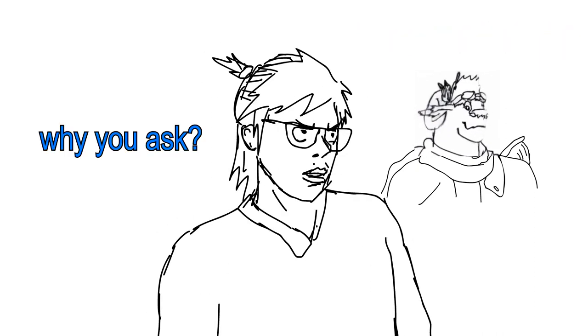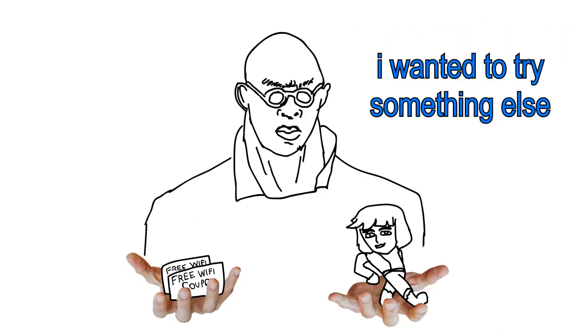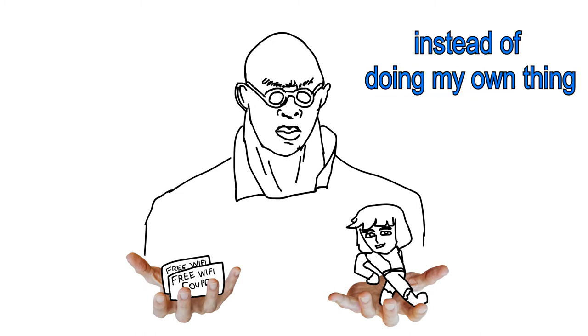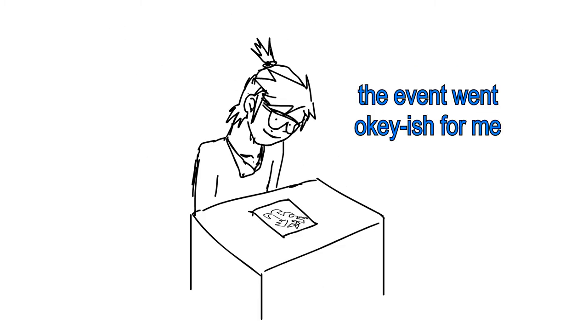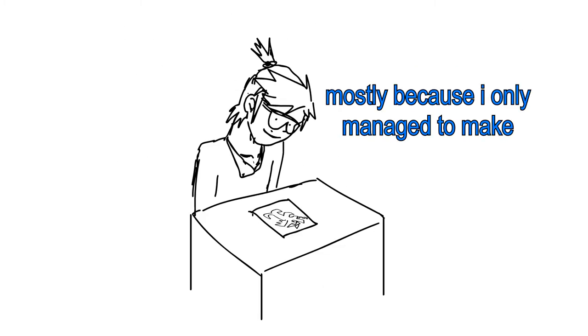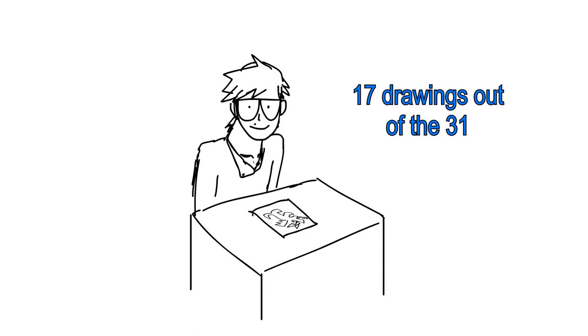Why, you ask? I wanted to try something else instead of doing my own thing. They even went okay-ish for me, mostly because I only managed to make 7 drawings out of the 31.